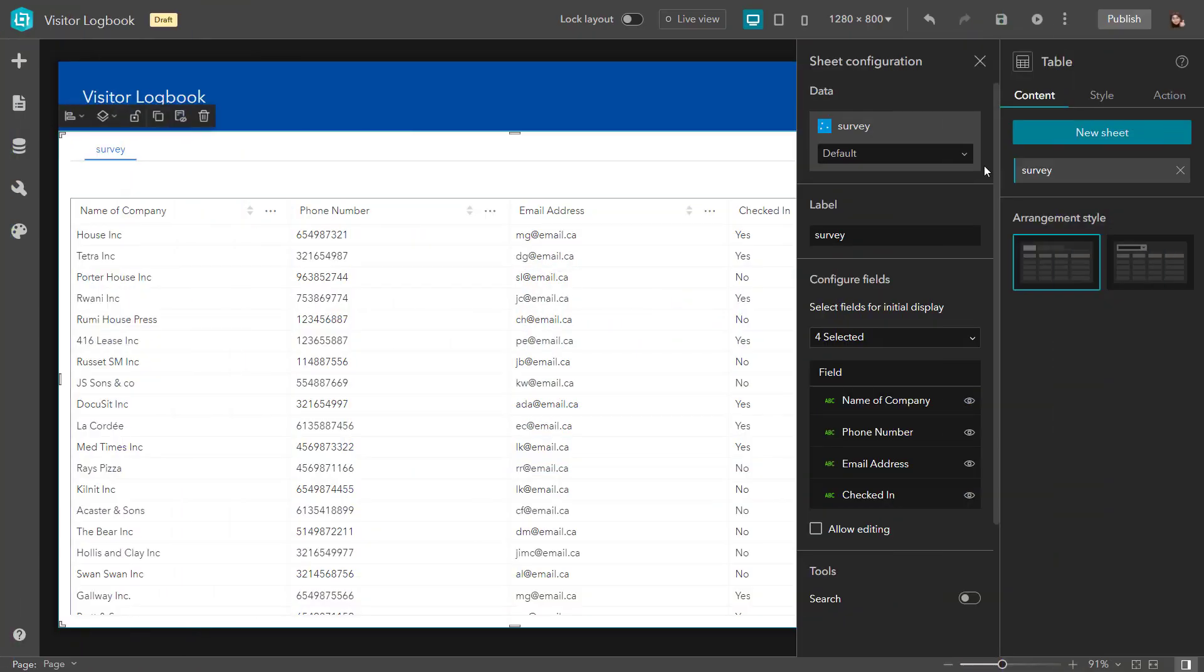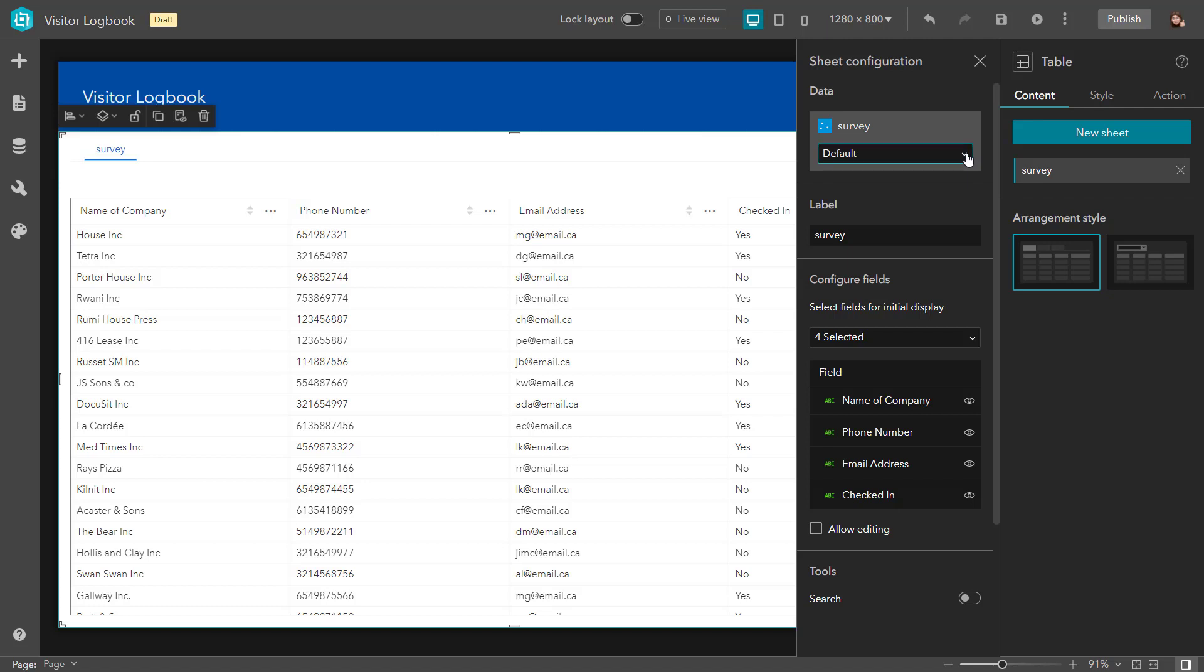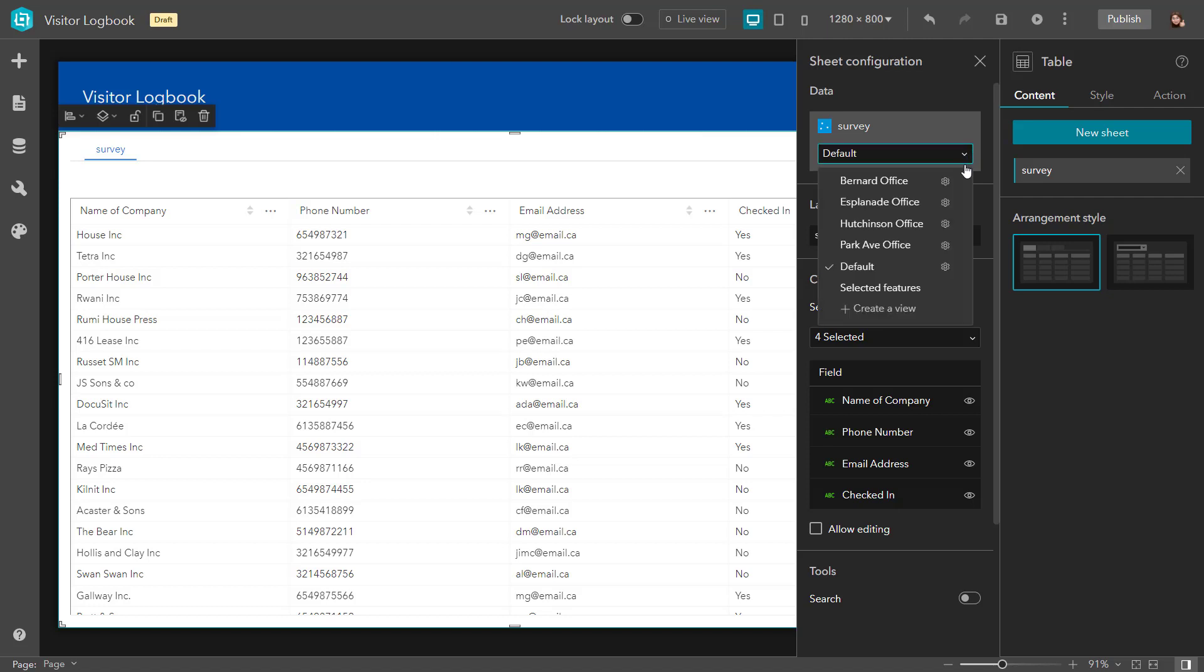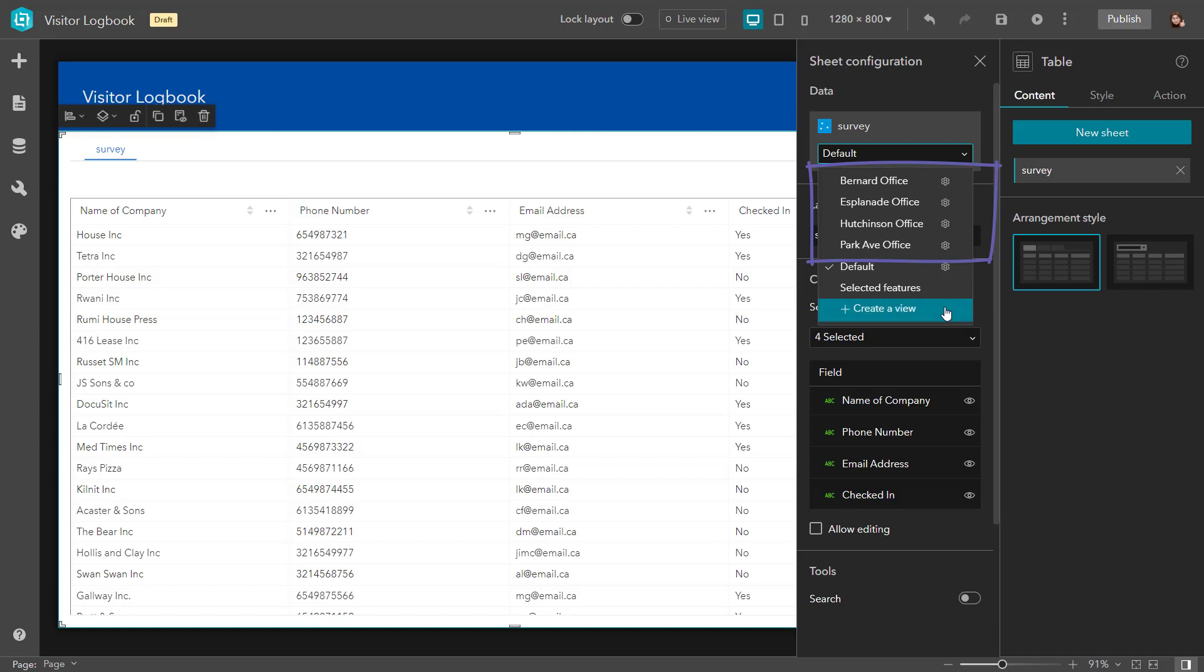Each layer has built-in views that you can select when configuring data sources for the widget. Default views contain all the features. Selected features contains features selected at runtime. And then the data views are the ones you create. I could create a data view from within the widgets data connection options.